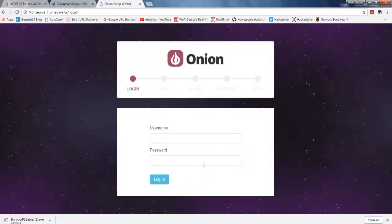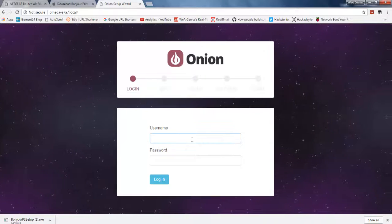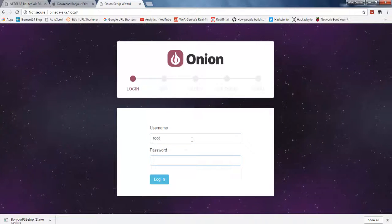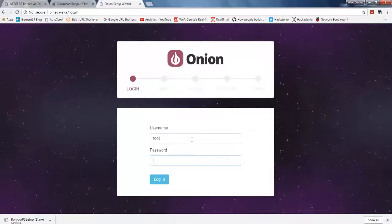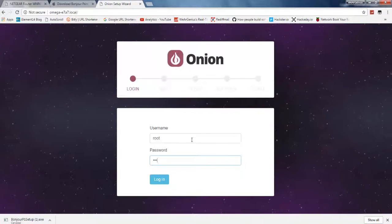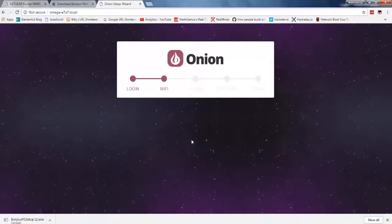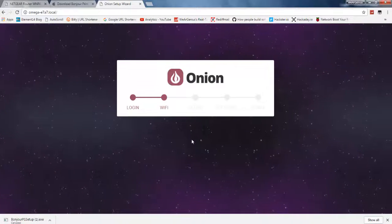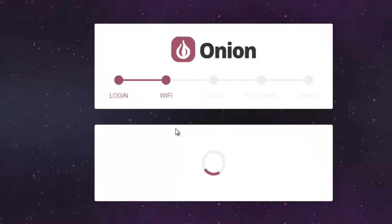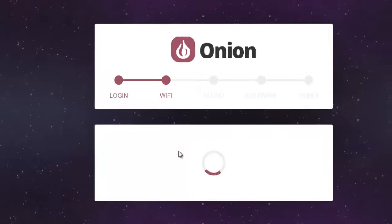Click on start. Put username that is root and password is Onionier. That's the default one. If you're interested you can definitely change it.